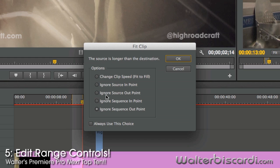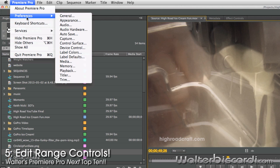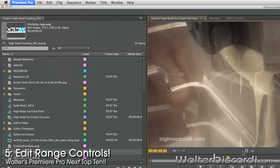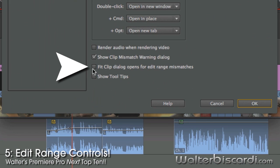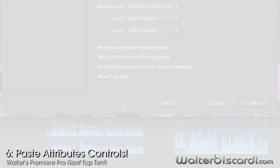Really want that dialogue back? Preferences. General. Fit clip dialogue. Open for edit range mismatches.